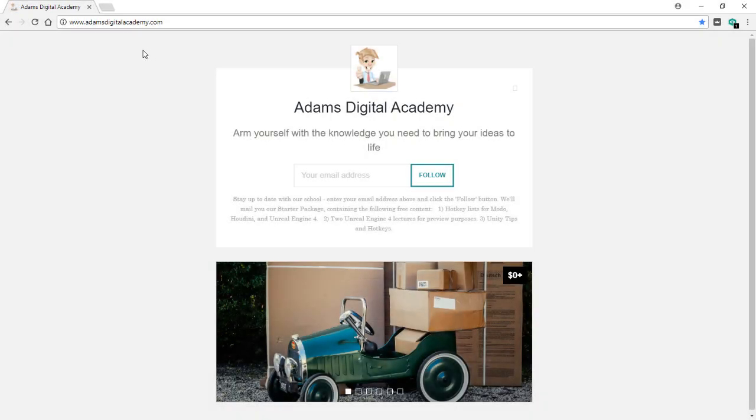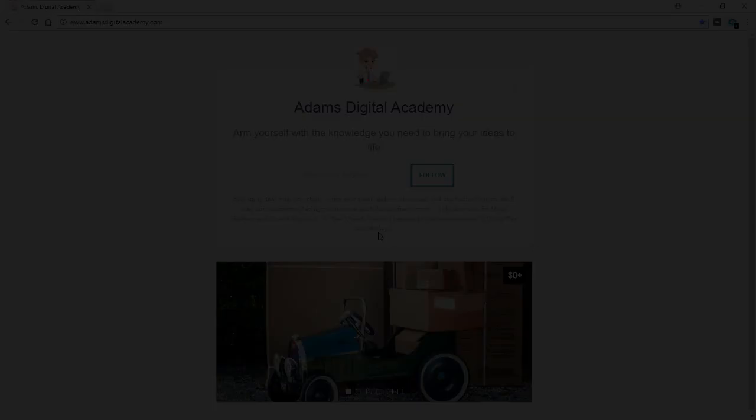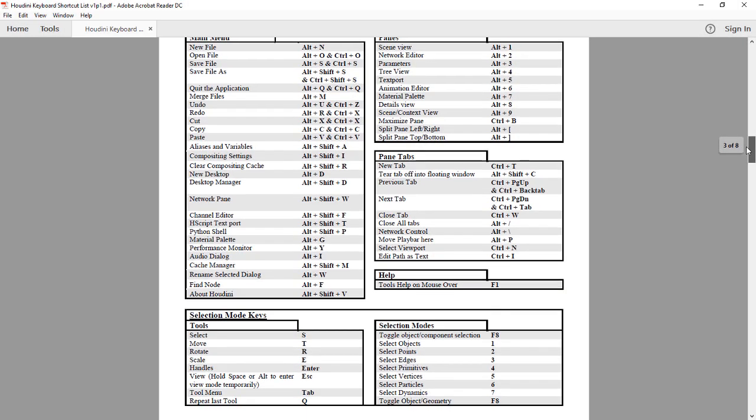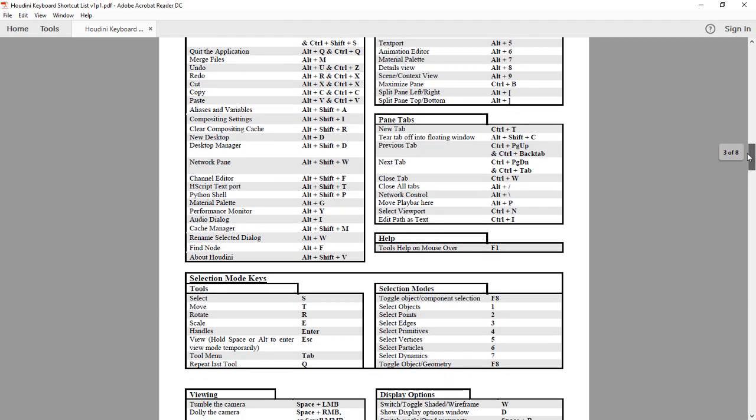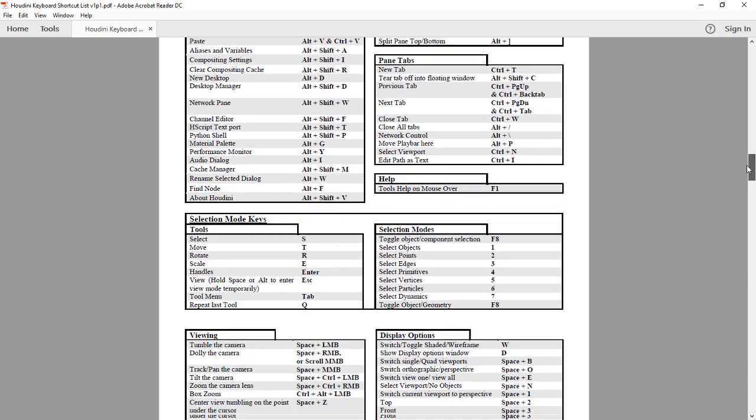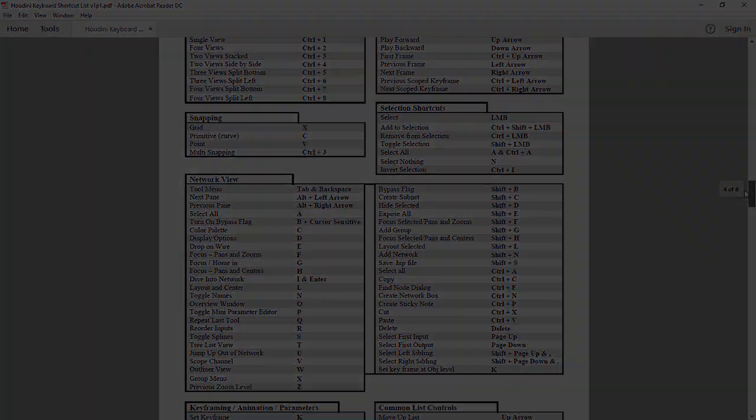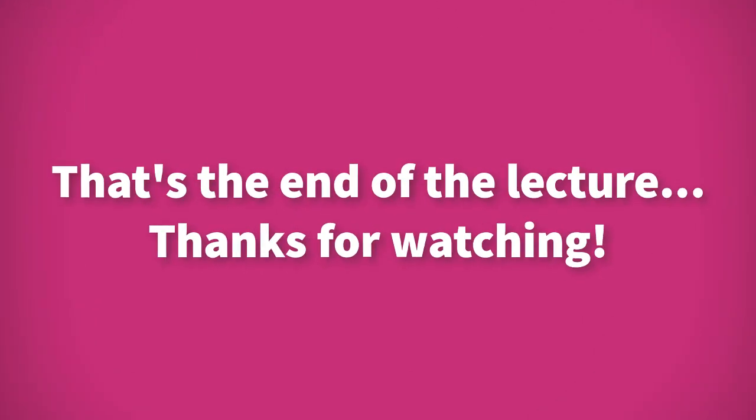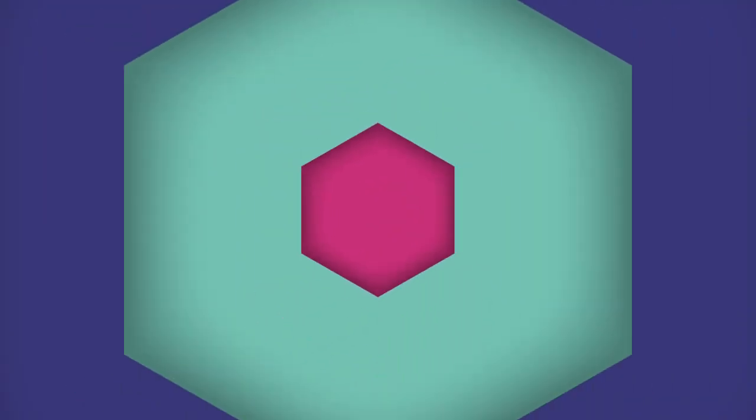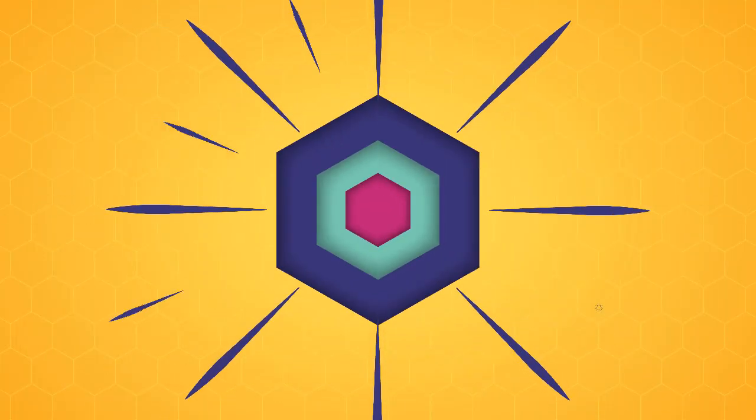Don't forget that you can go to our website, adamsdigitalacademy.com. You can download a free hotkey list for Houdini. That's it for this episode. I hope you find these tips and tricks useful.